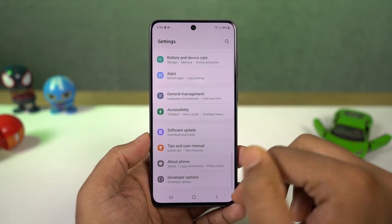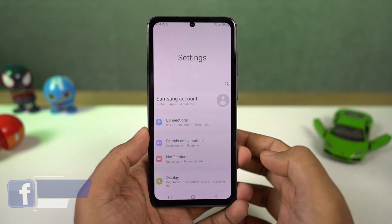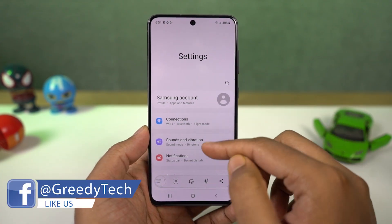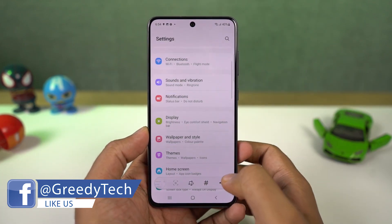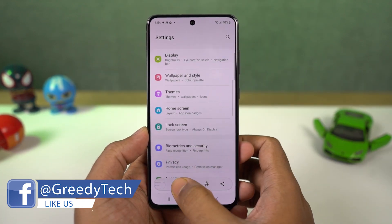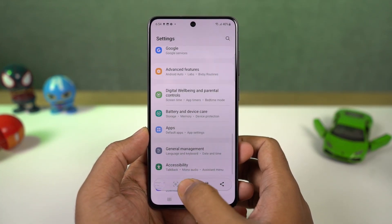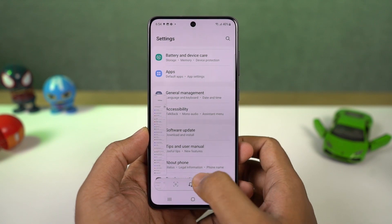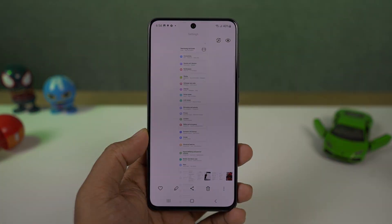Next we have long screenshot. Once you enable toggle screenshot toolbar, whenever you take a screenshot — either with palm swipe gesture or with the buttons — you get additional options on the bottom of the screen. Just tap on it and it will start taking a long screenshot. It will scroll once and pause so you can tap again and again until you get the desired long screenshot.